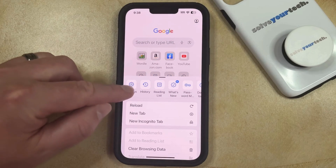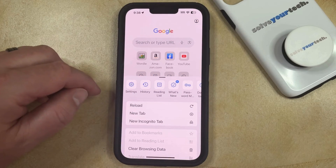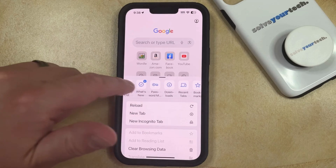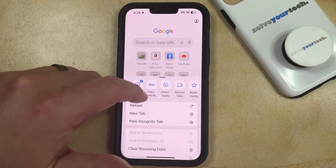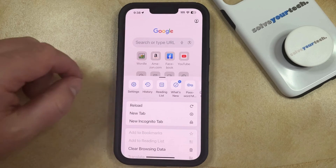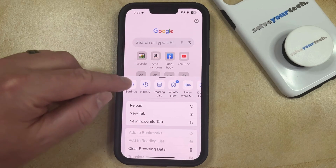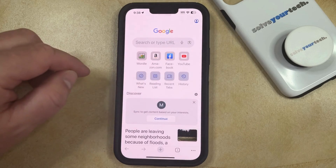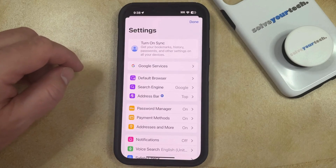Now you just need to find the settings icon. You might need to swipe to the left to locate it, but once you've found that gear icon, then you can tap it to select it.